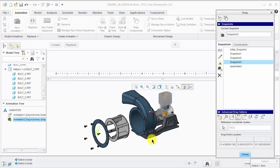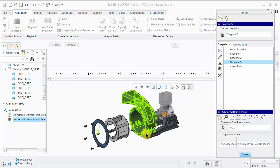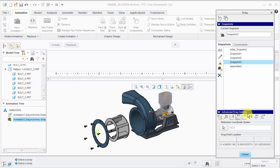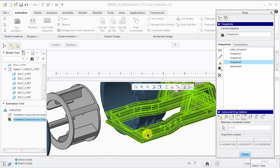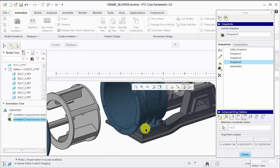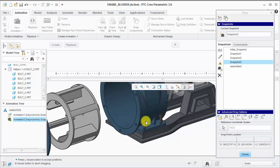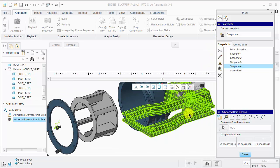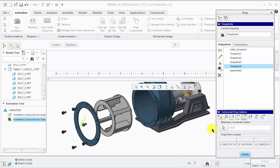I now want to move these two bolts, so I can keep the same coordinate system and translate them in the Z direction first. Once they have clearance, I'll take a snapshot, and then move them in the X direction.